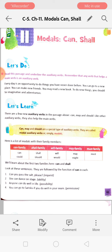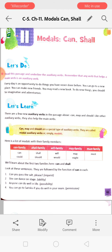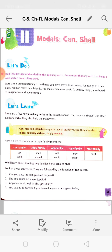In this chapter we will learn about the first two families: Can and Shall. That means can, could, shall, and should. These are what we will read in this chapter.